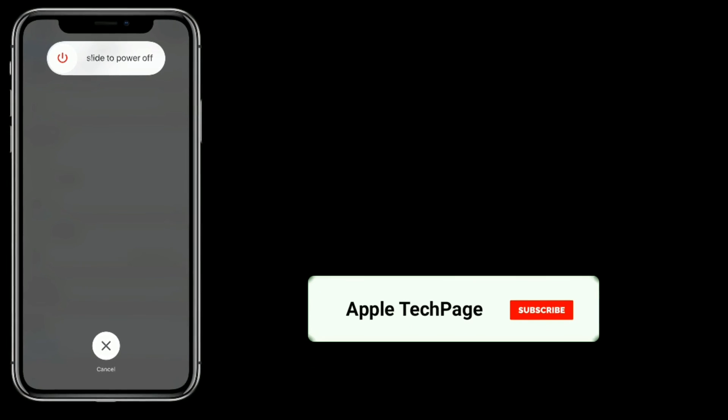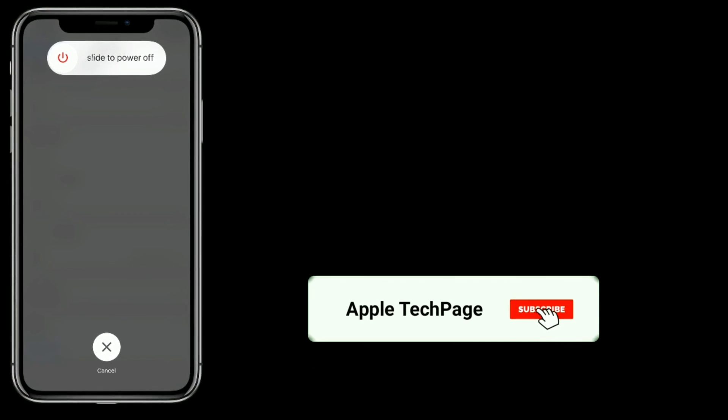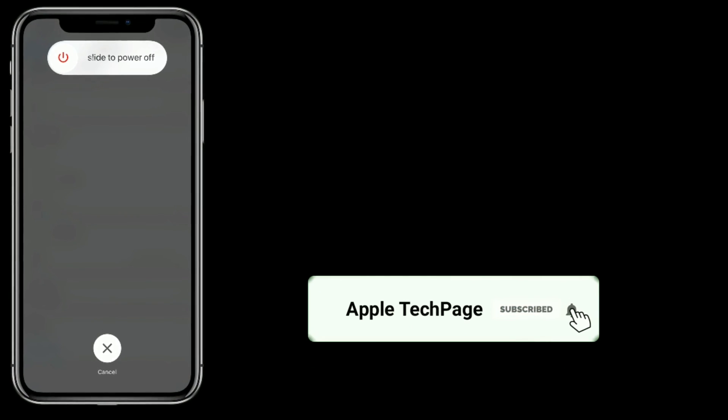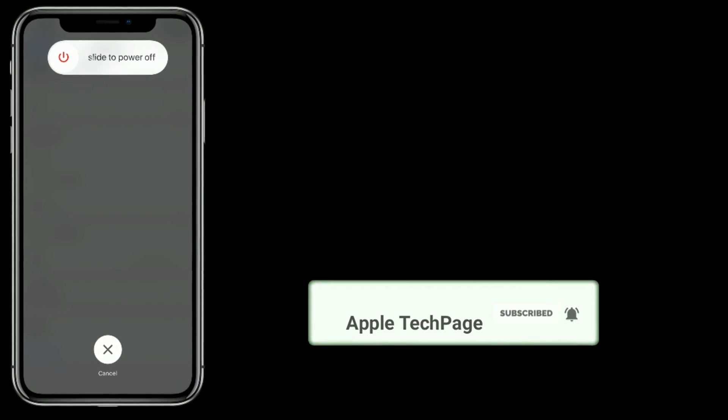Thanks for watching this video. Do like, share and subscribe to Apple Tech Page.